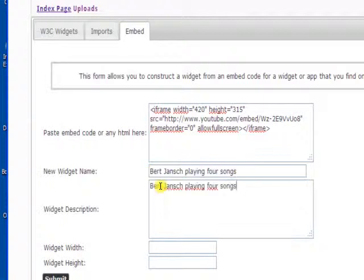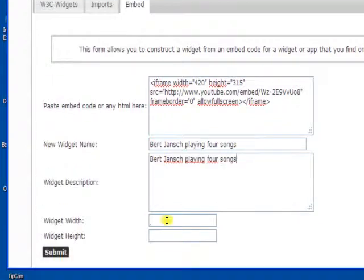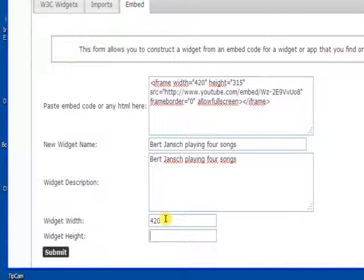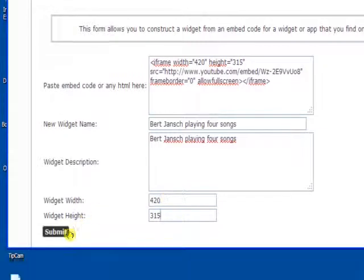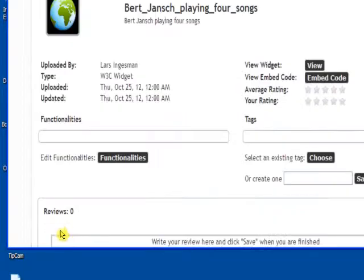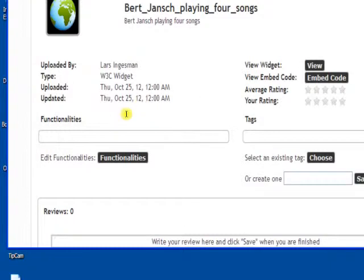We'll just use the same for the description and then you give the widget a height, a width and a height and click the submit button. That's actually all there is to it. Now we've created a widget.